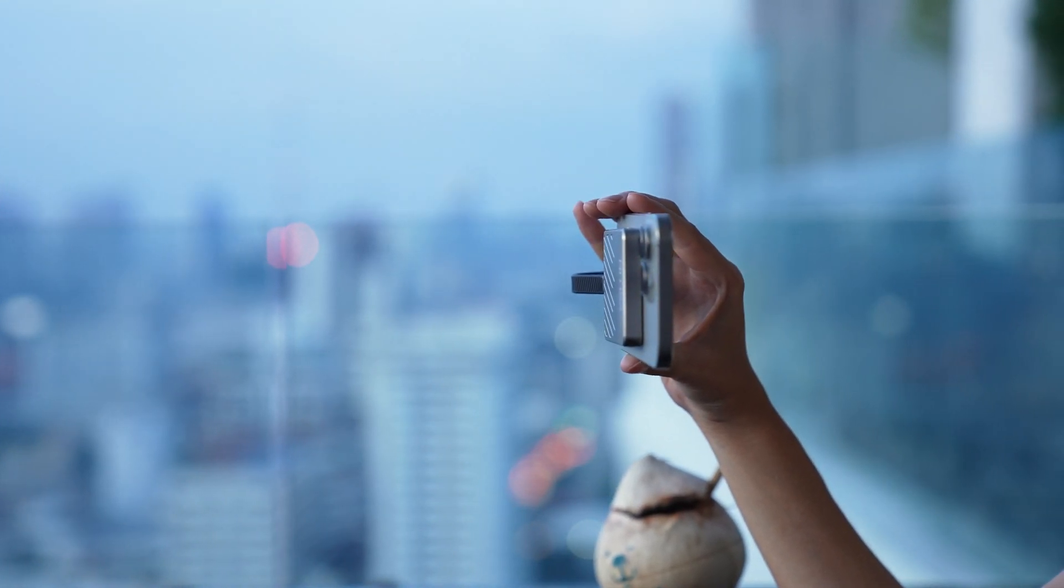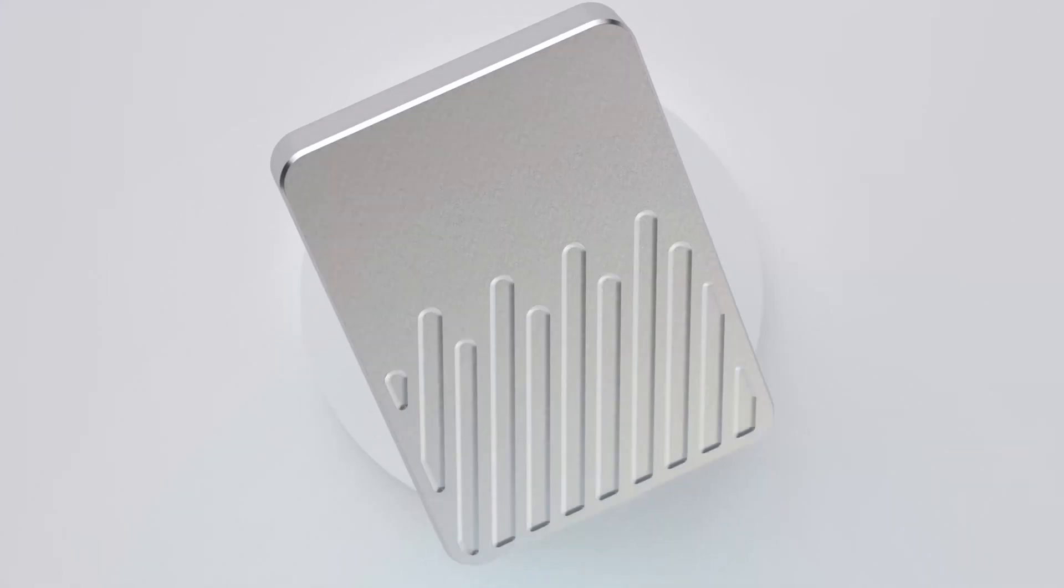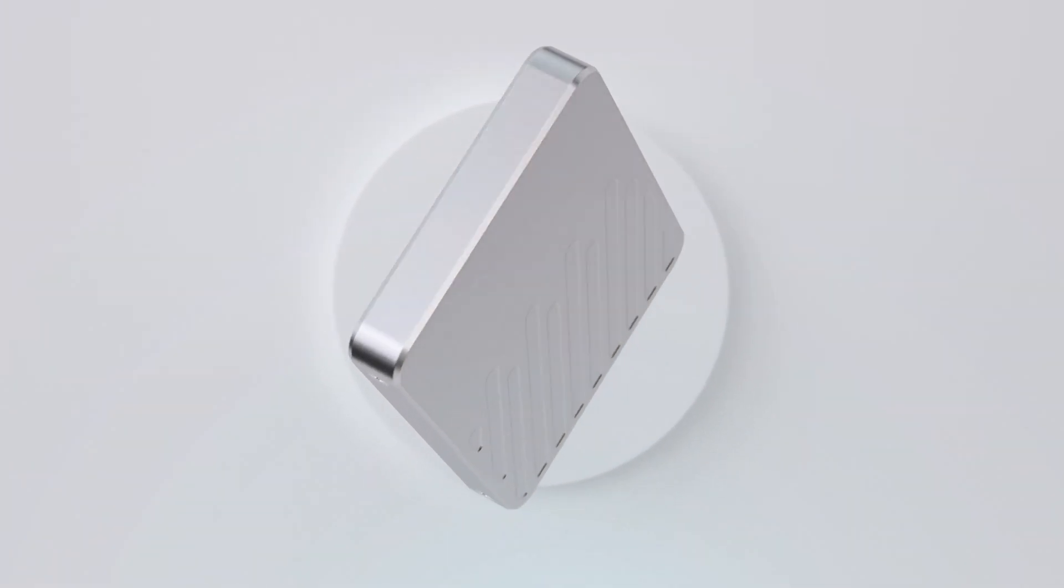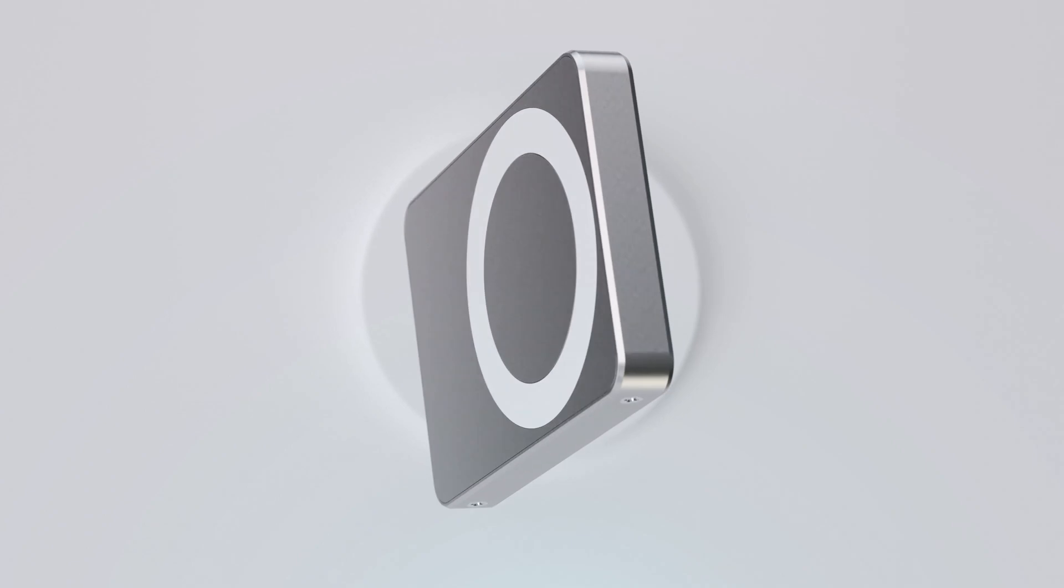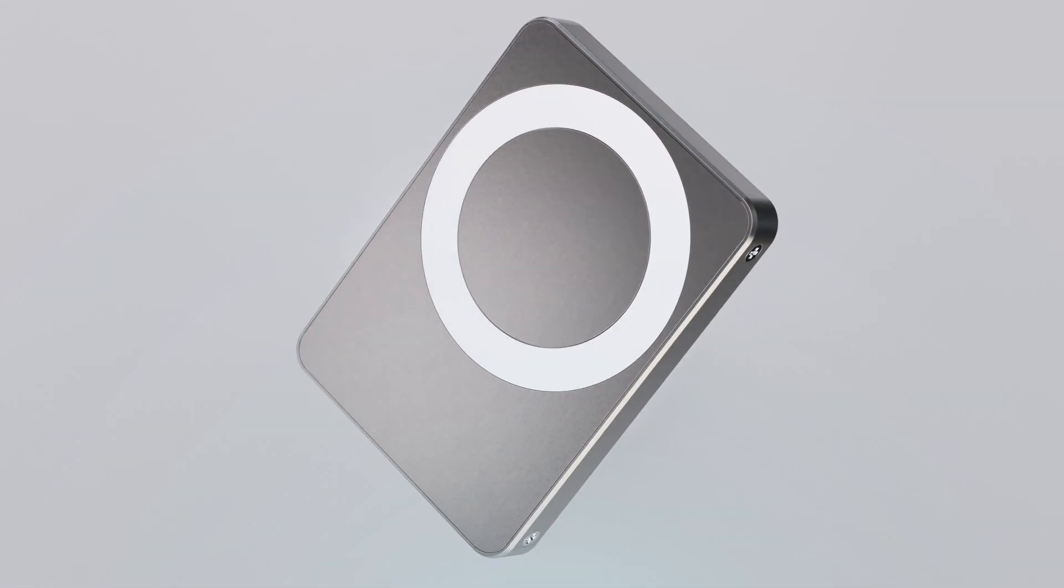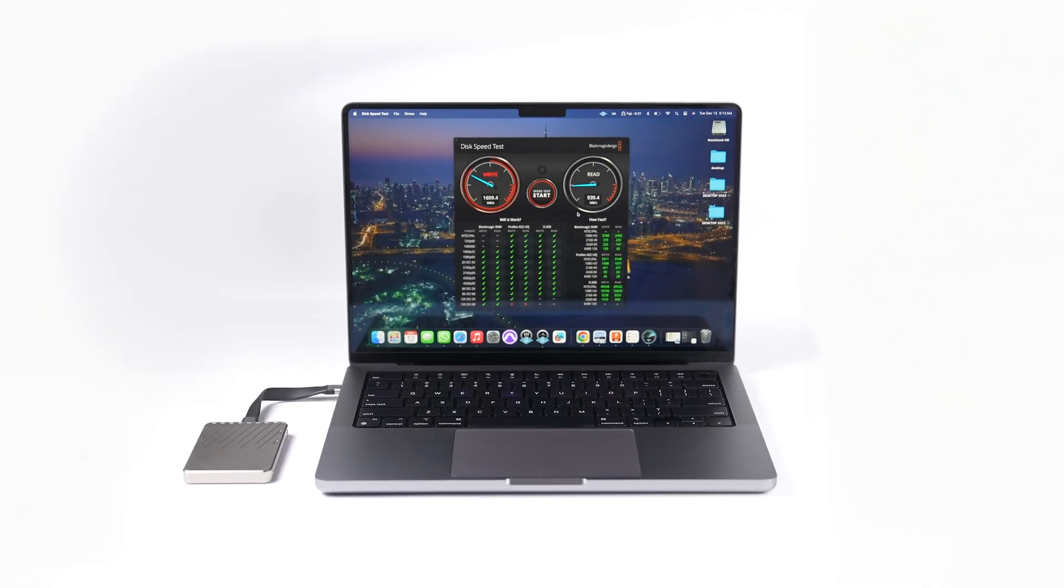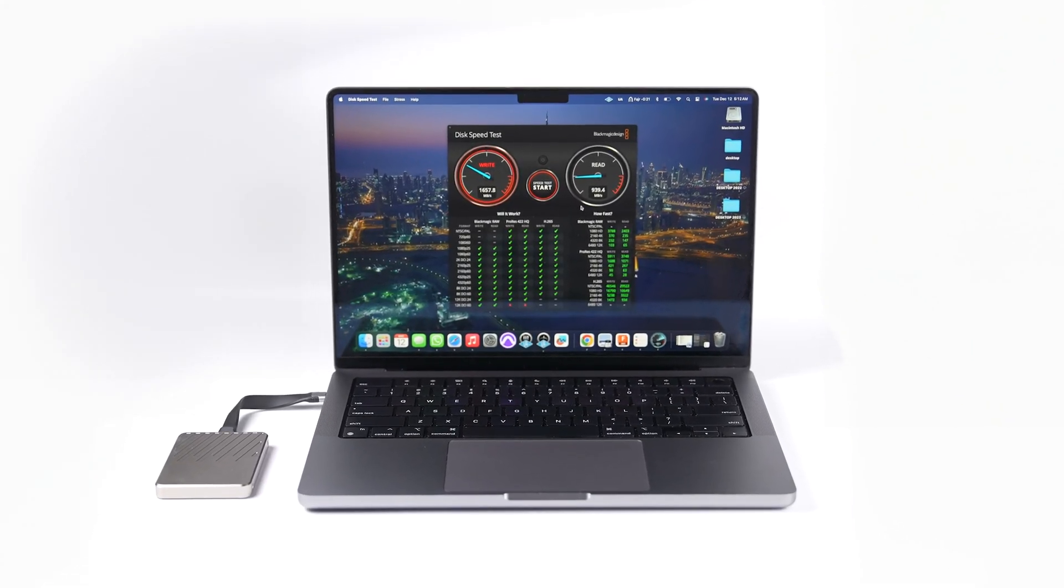Beating benchmarks set by Samsung T9, MagDisc boasts lightning-fast read and write speeds of over 2,000 MB per second.